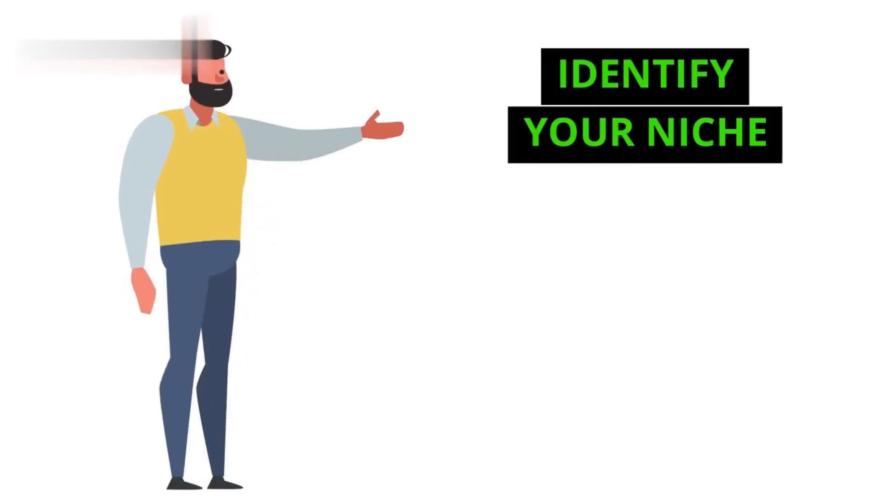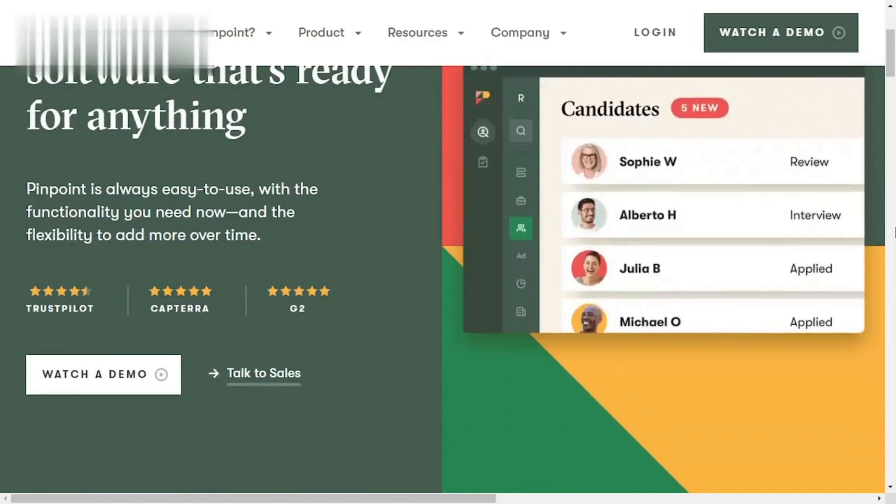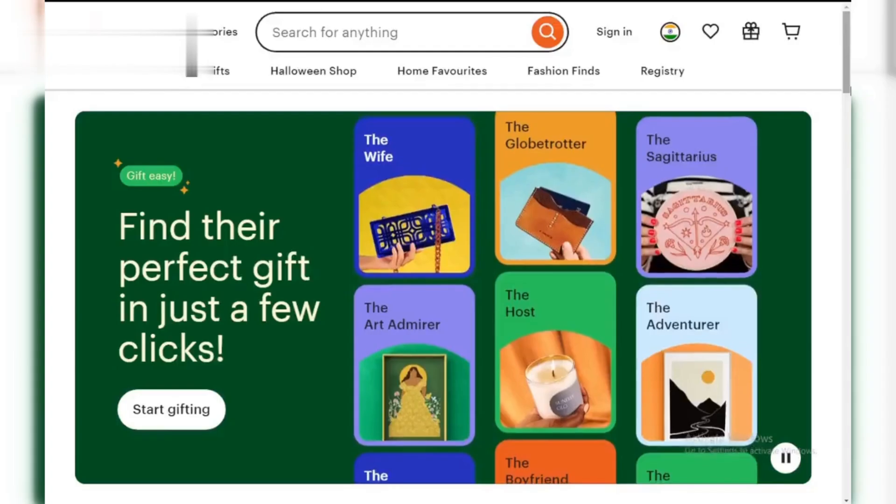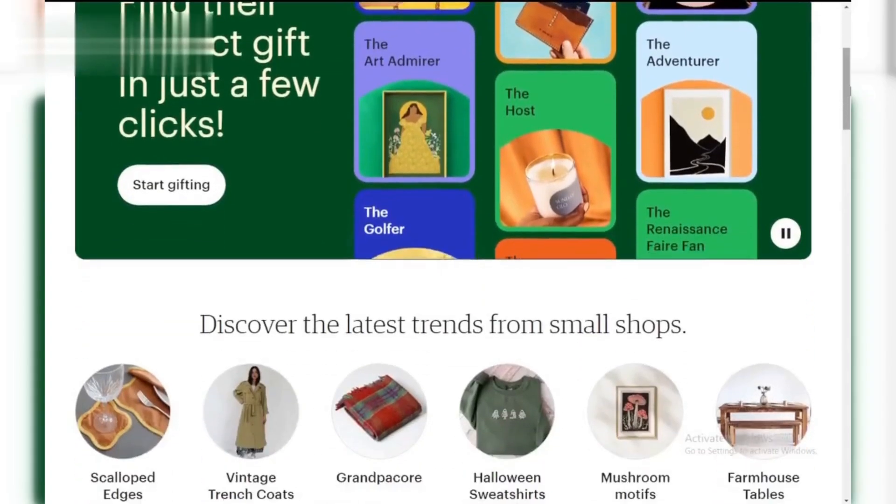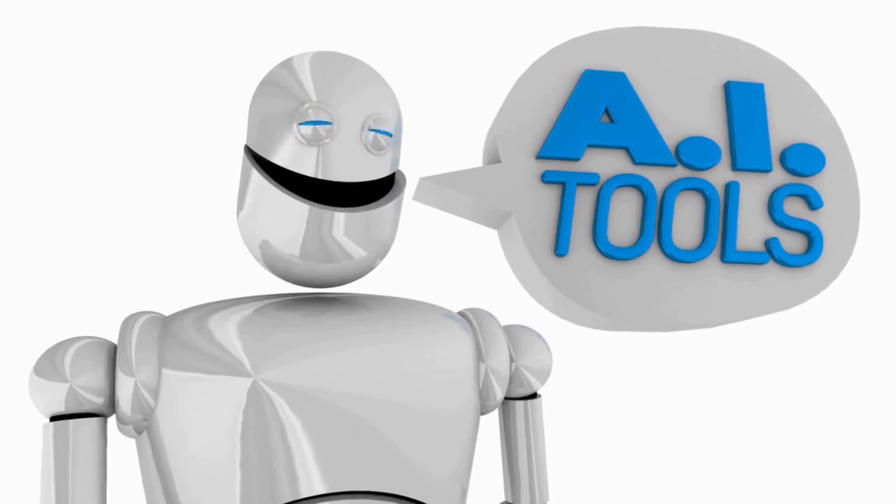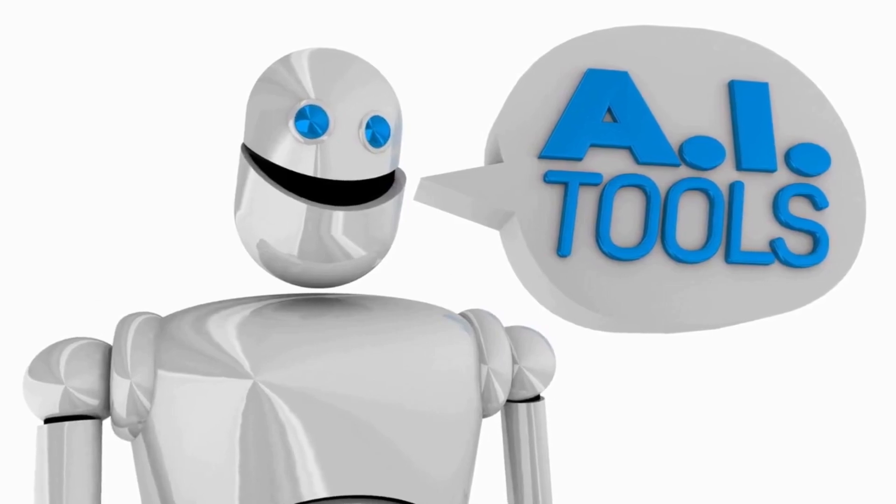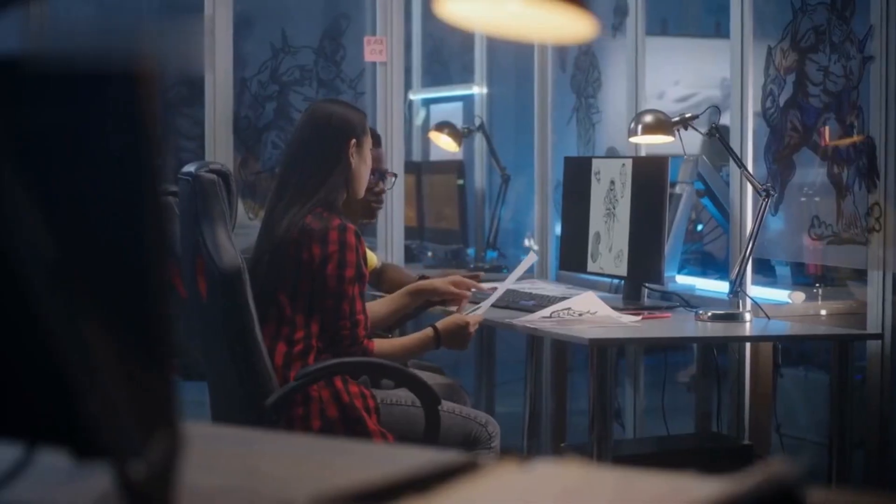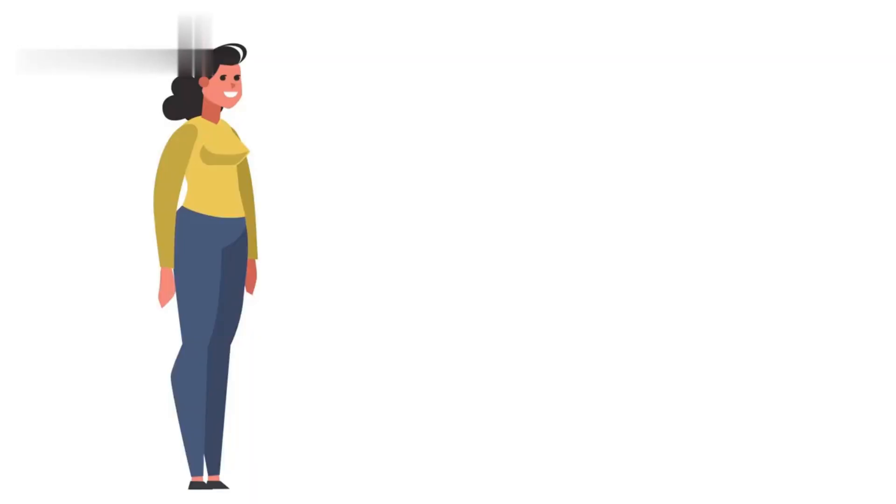Step 1. Identify your niche. First, pinpoint what you want to sell. Research trending products on Etsy and combine your skills with AI tools. For example, if you're into graphic design, AI can help you create unique digital art or custom prints.